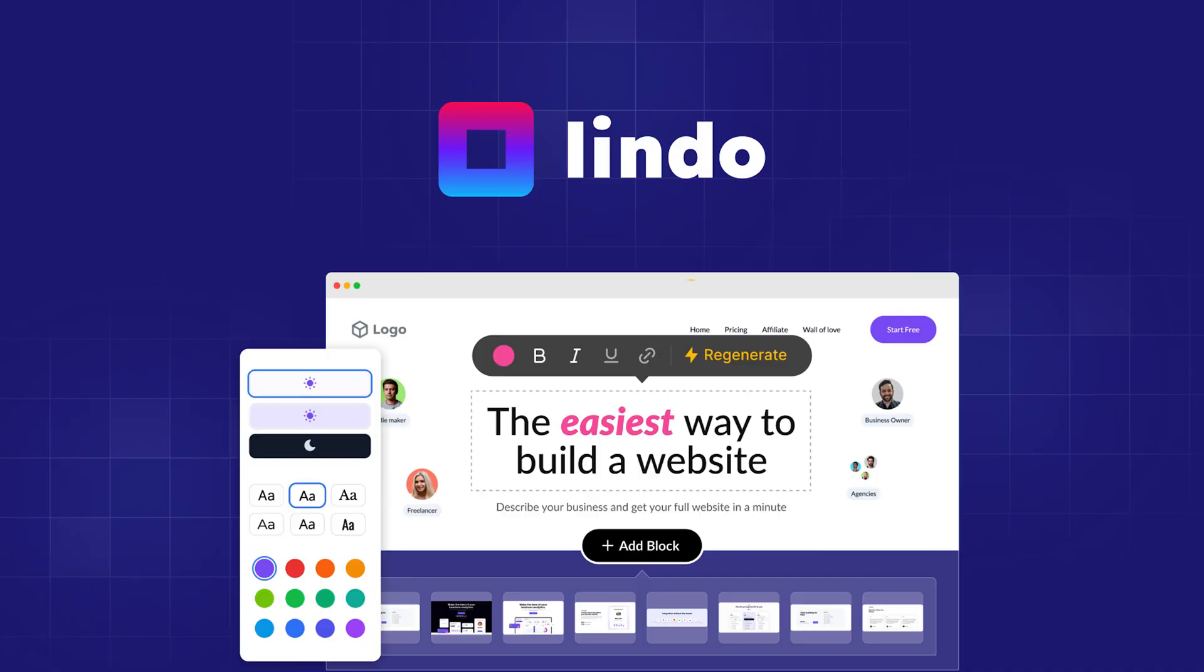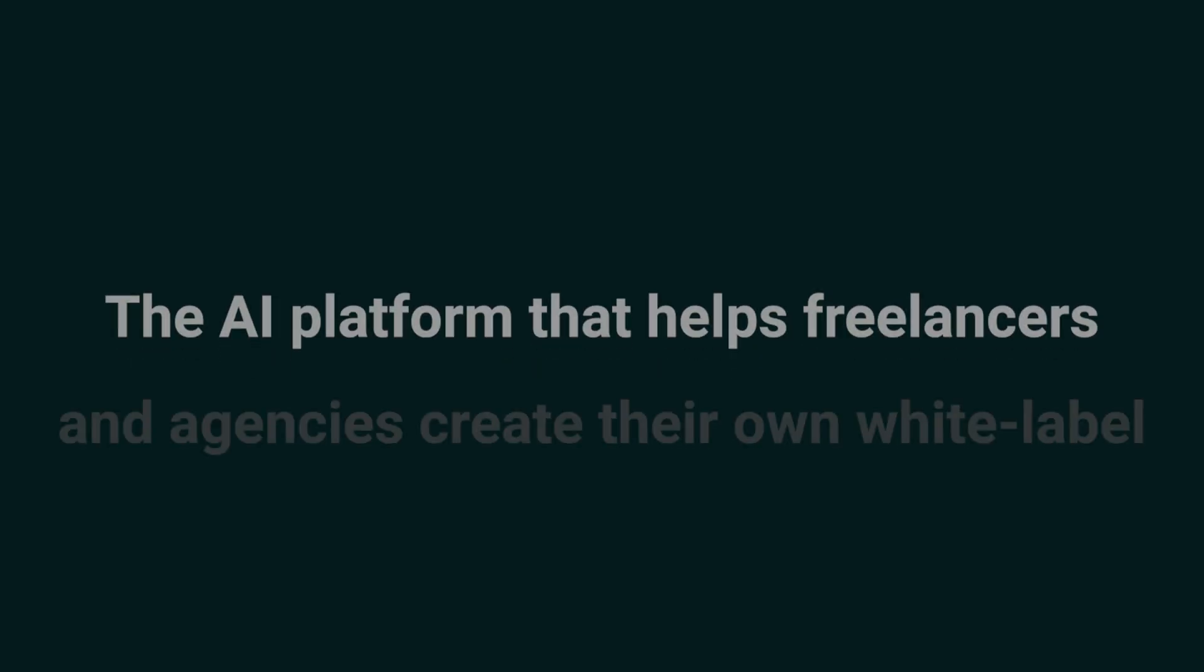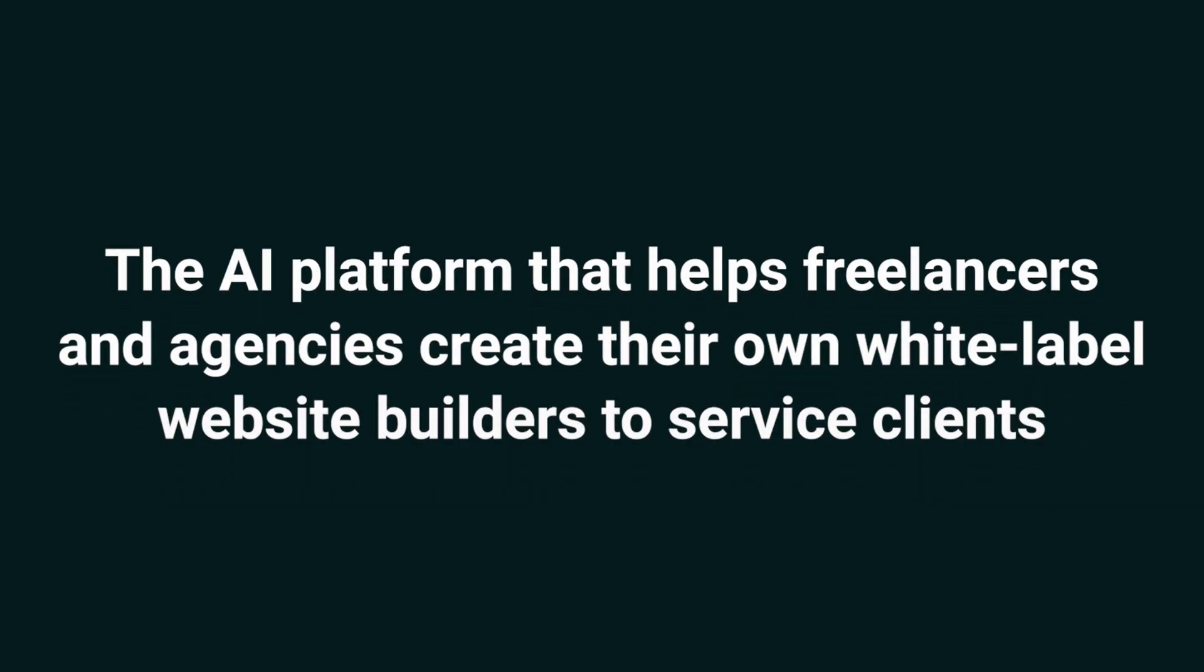Sup Sumo-lings, I'm Jay with AppSumo, the best place to get insane deals on business software. Today we're looking at Lindo AI, the AI platform that helps freelancers and agencies create their own white-label website builders to service clients.